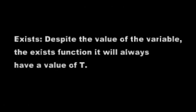Exists: despite the value of the original variable, the exist function will always have a value of T.